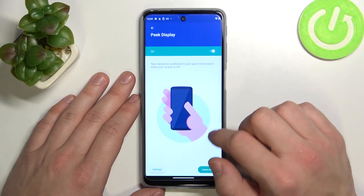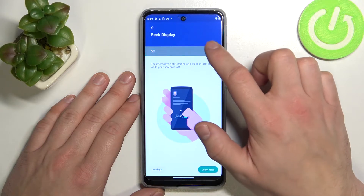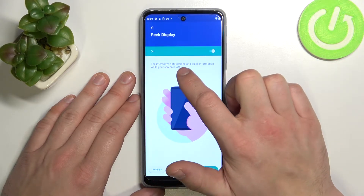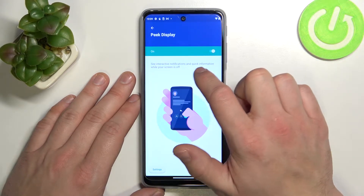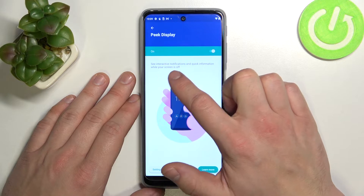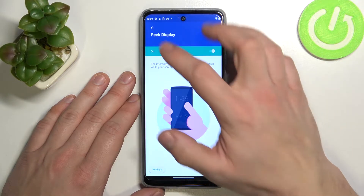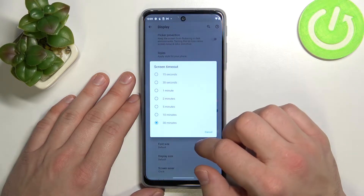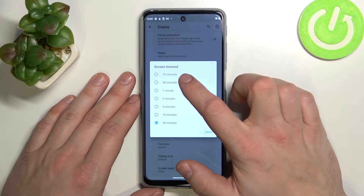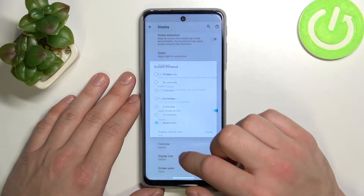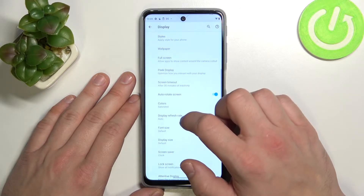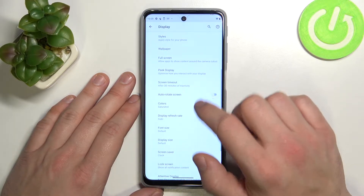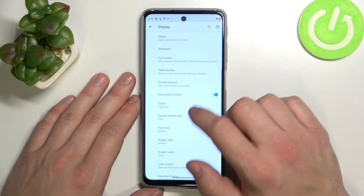Enable or disable peak display. Thanks to that you can see interactive notifications and quick information while your screen is off. You can also change screen timeout between 15 seconds and 30 minutes, and enable or disable auto-rotate screen.